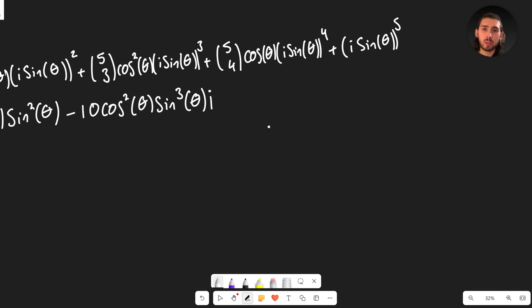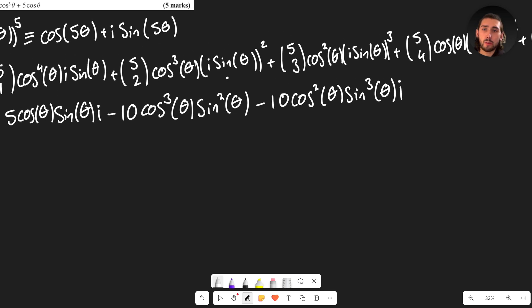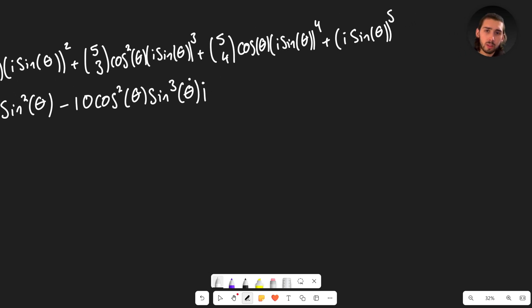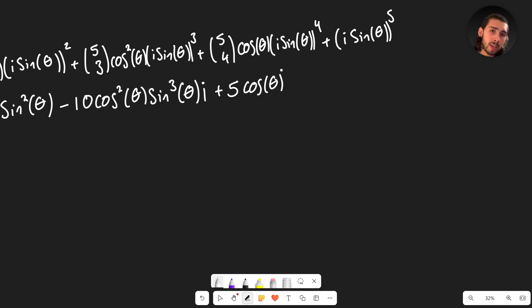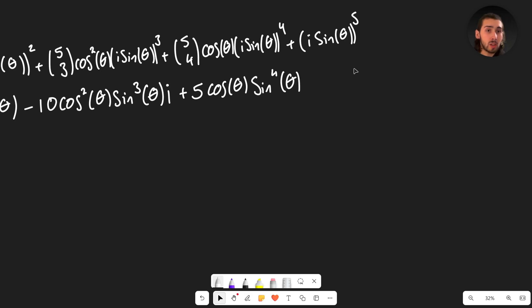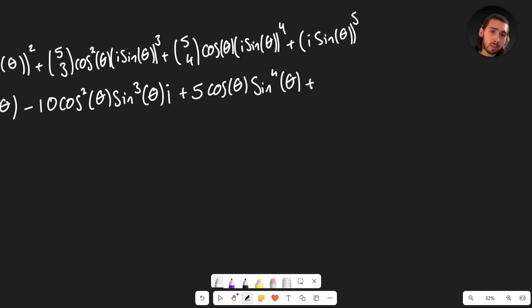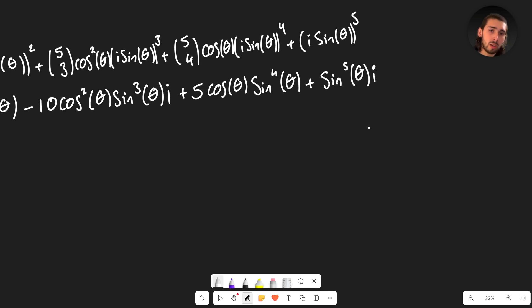Continuing: 5C4 = 5 and i⁴ = 1, so the fifth term is +5cosθ·sin⁴θ. Finally, i⁵ = i, so the last term is i·sin⁵θ.